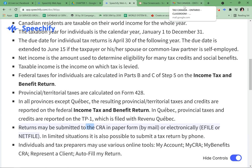Returns may be submitted to the CRA in paper form by mail, or electronically via e-file or net-file. In limited situations, it is also possible to submit a tax return by phone.